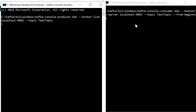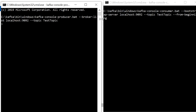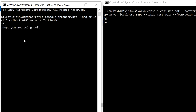This is the producer console and this is the consumer console. Once I send a message from the producer, the consumer will consume this message. Here I will type 'Hi' — and we can see the message 'Hi' is printed on the consumer screen as well, because the consumer is consuming from the topic 'test-topic'.